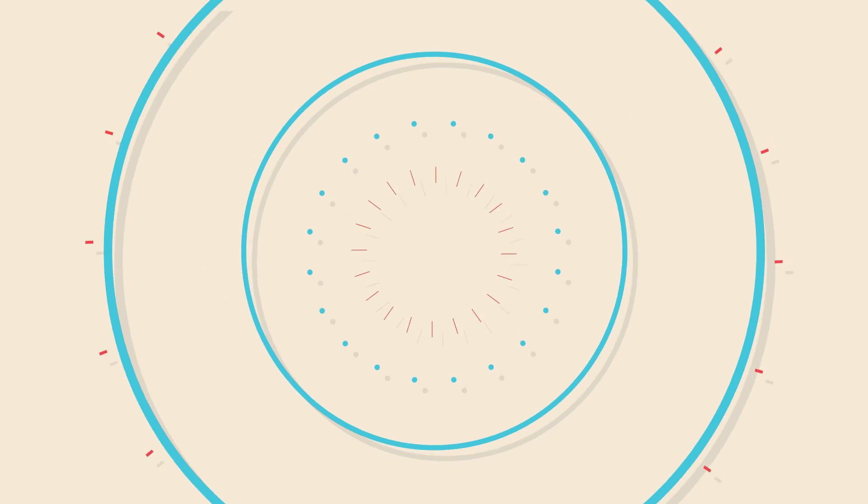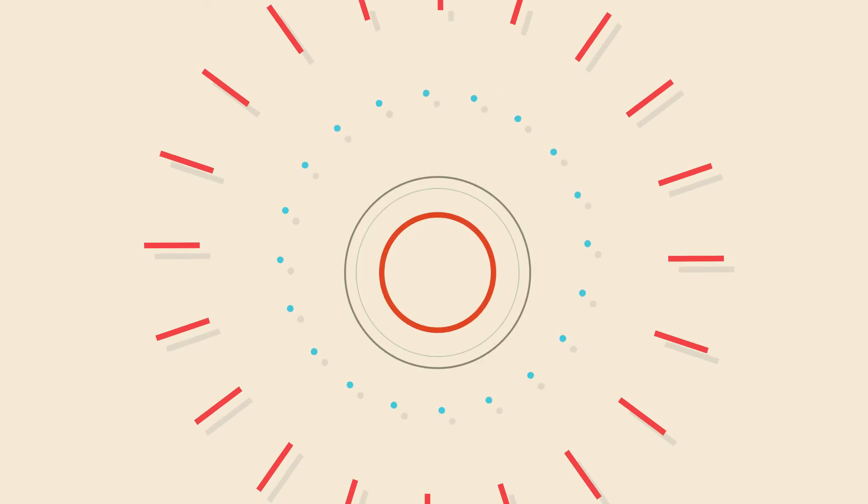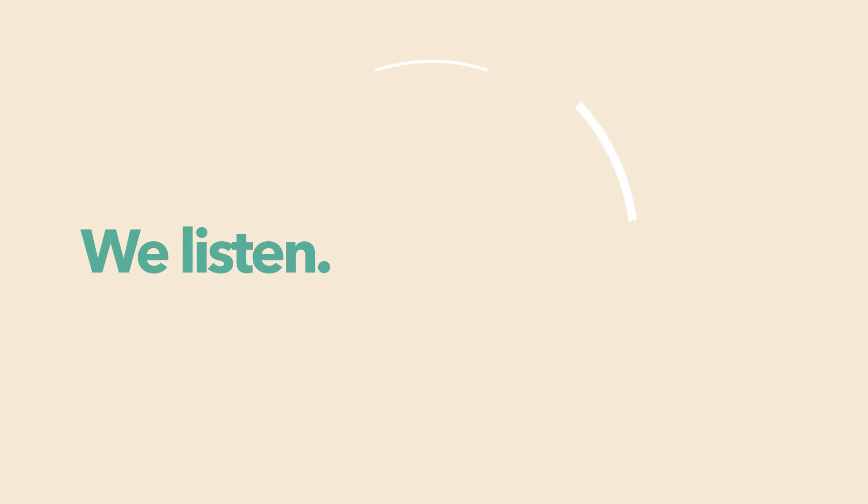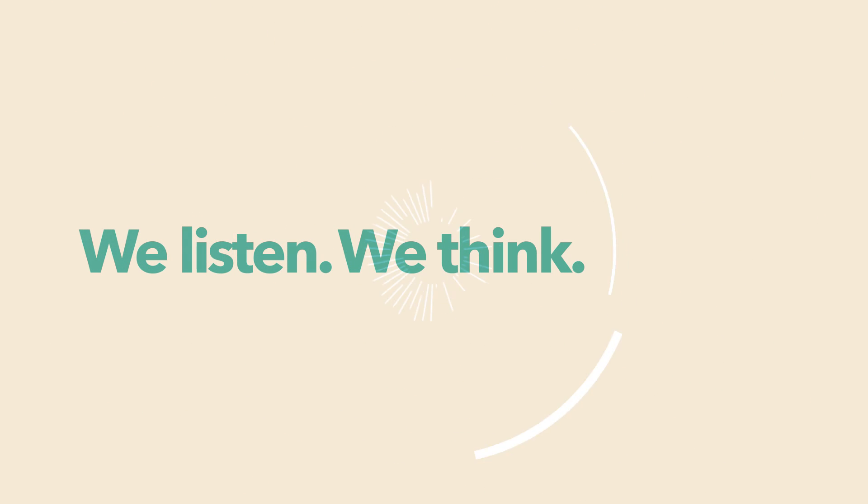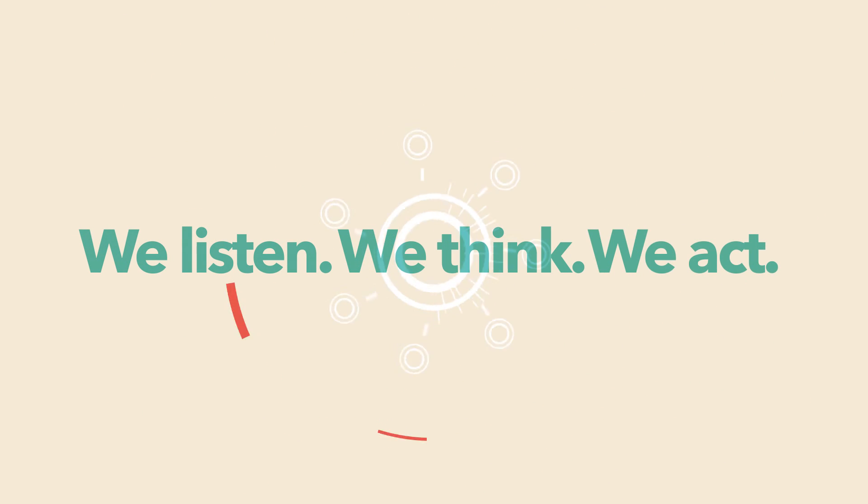At Cambridge University Press. We listen. We think. We act.